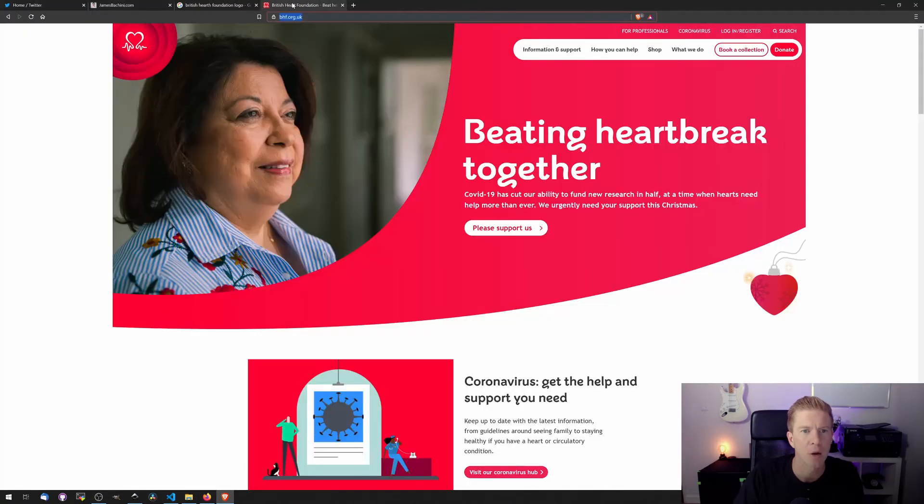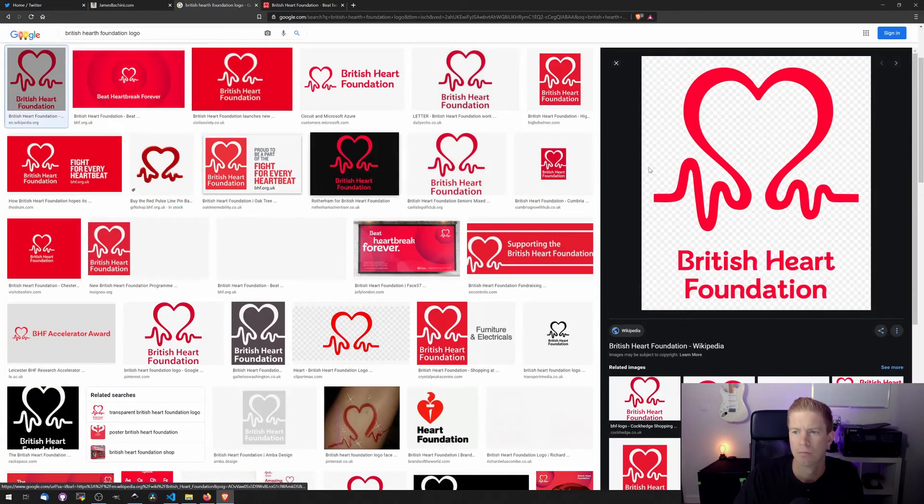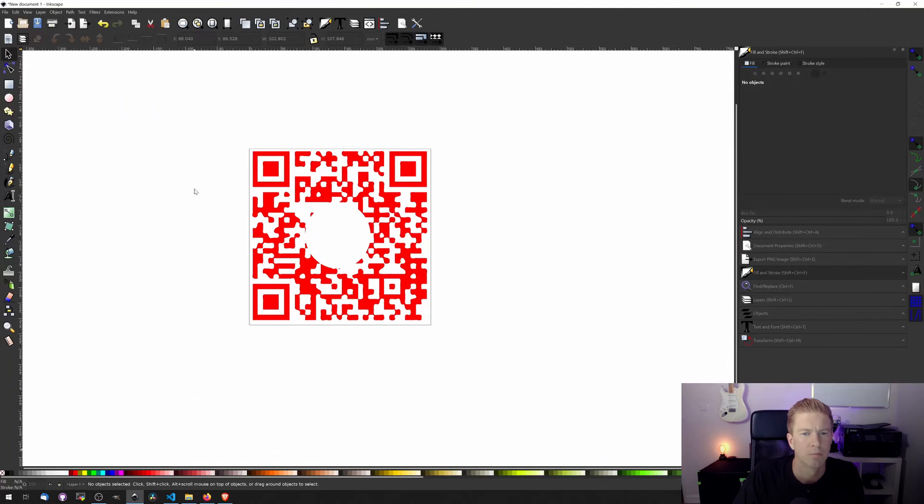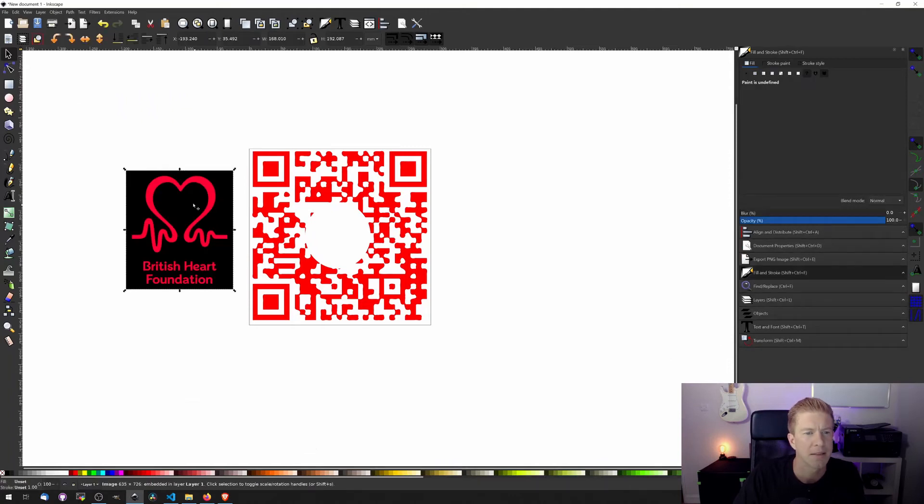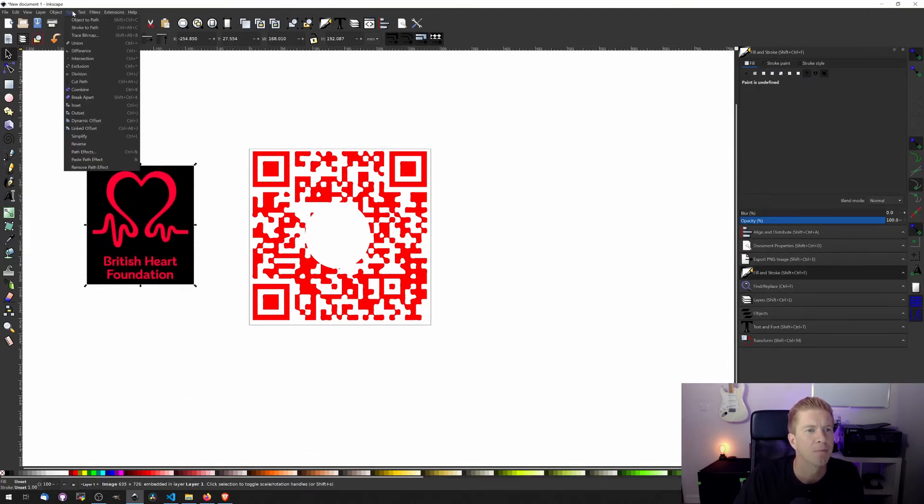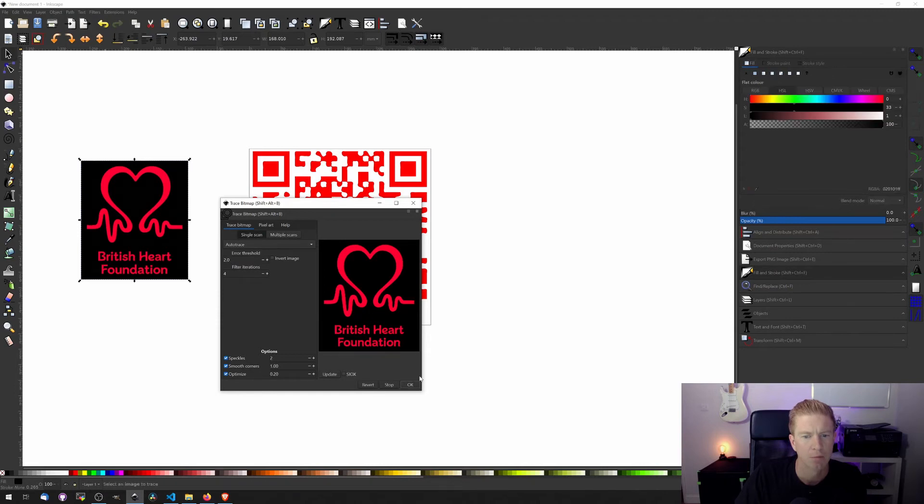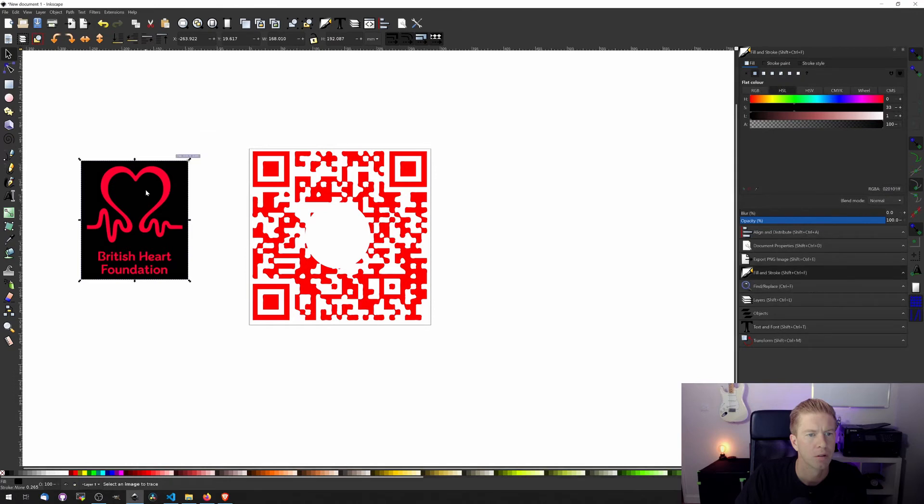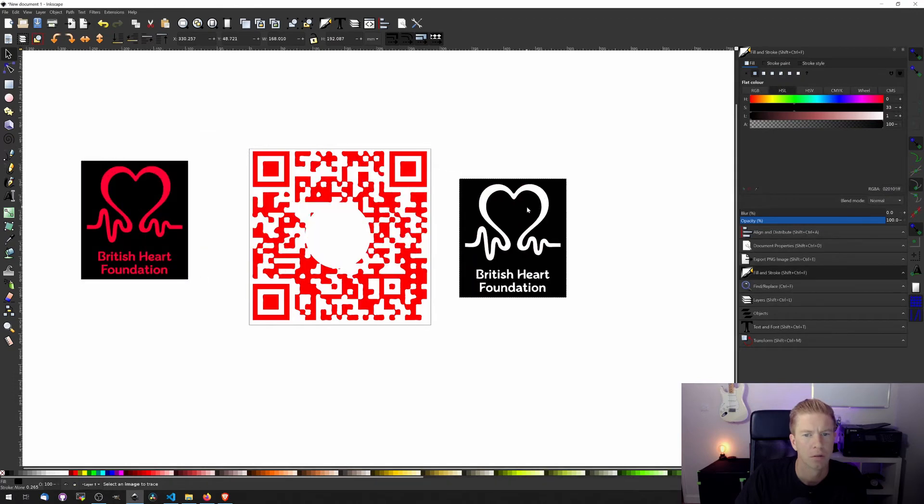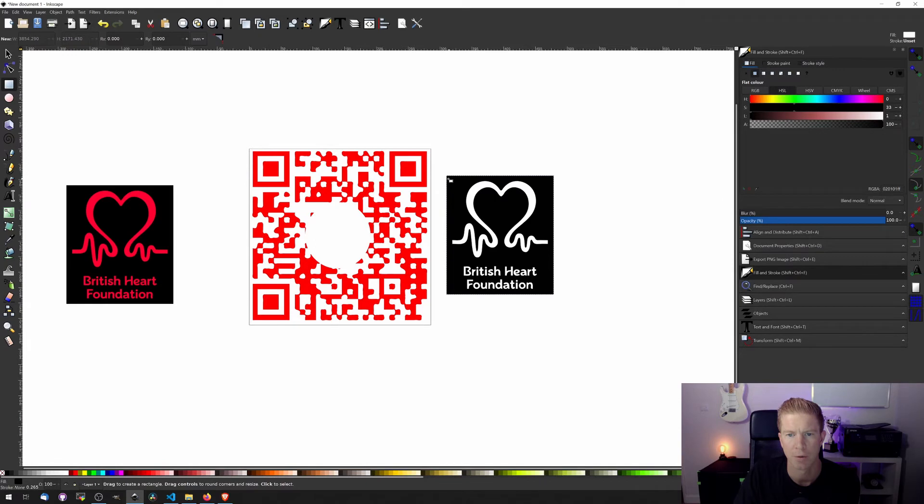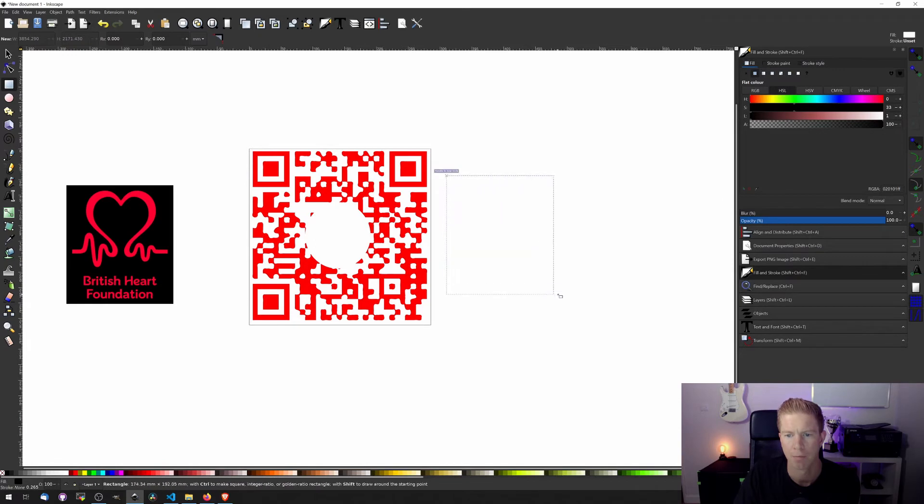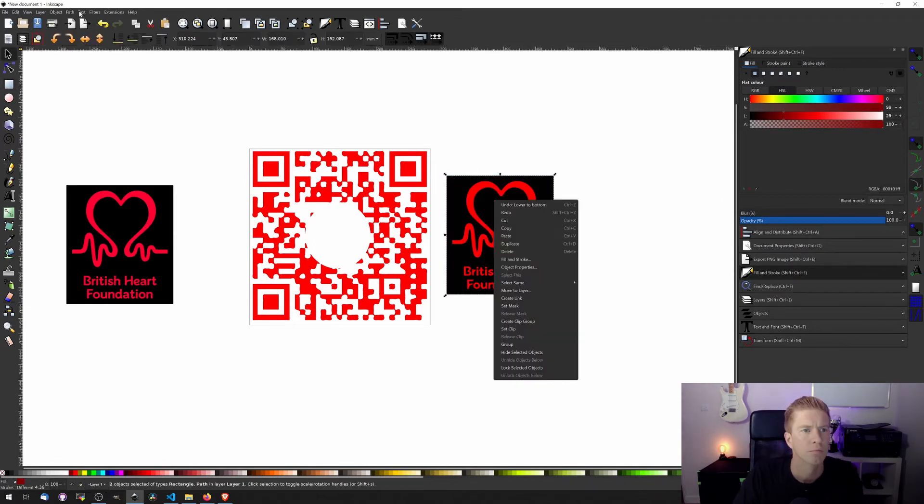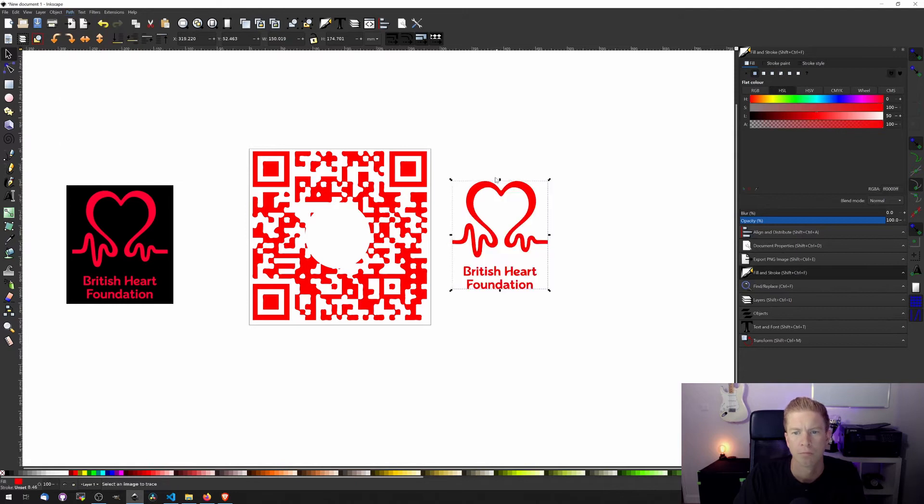So let's get a copy of the logo. Paste this in. Again we're going to want to trace it out. So I'm going to use an auto trace here. Let's try this way. There we go.